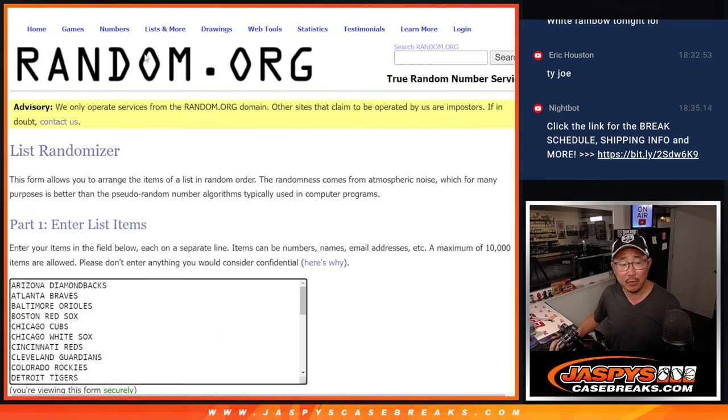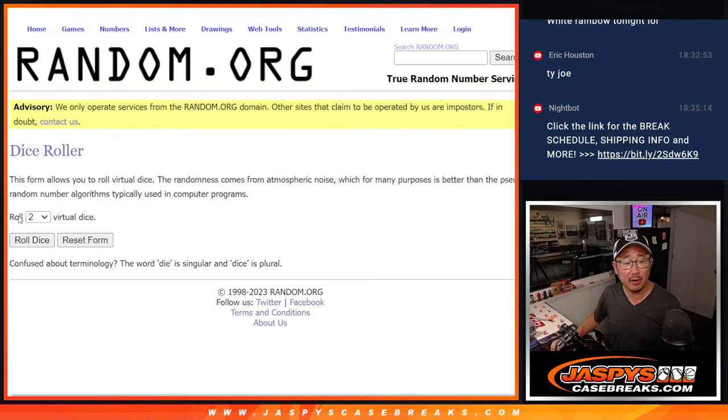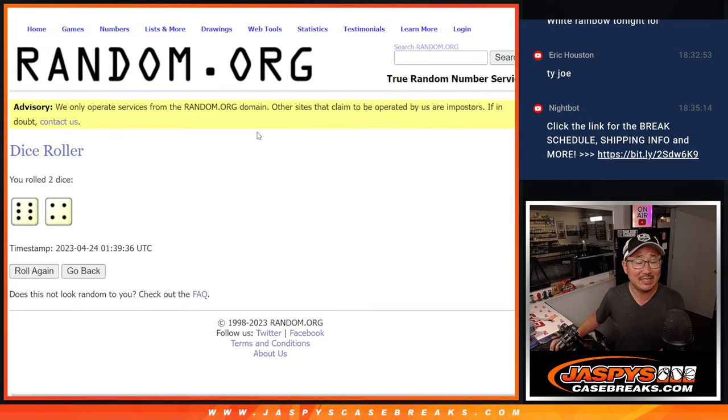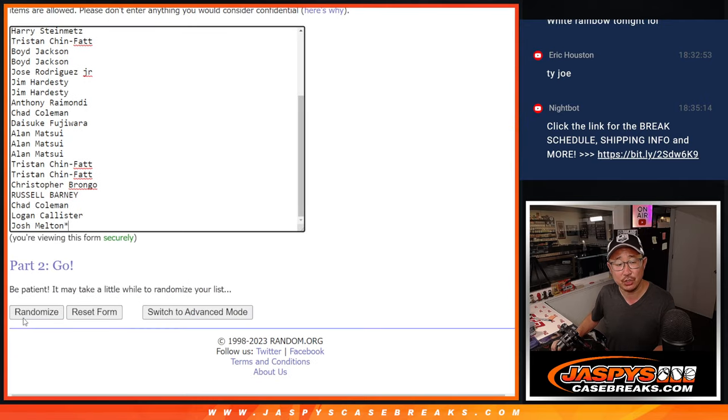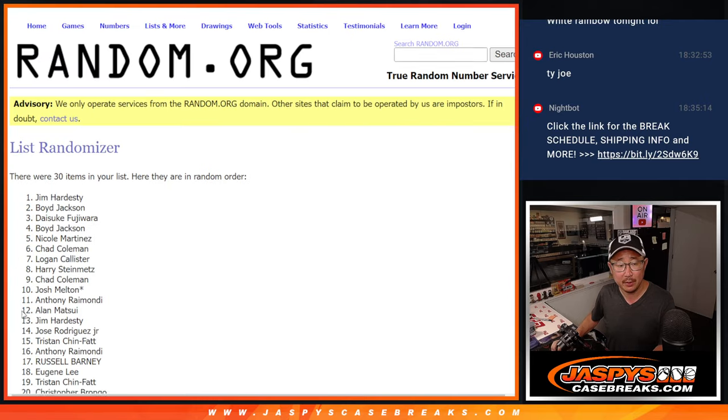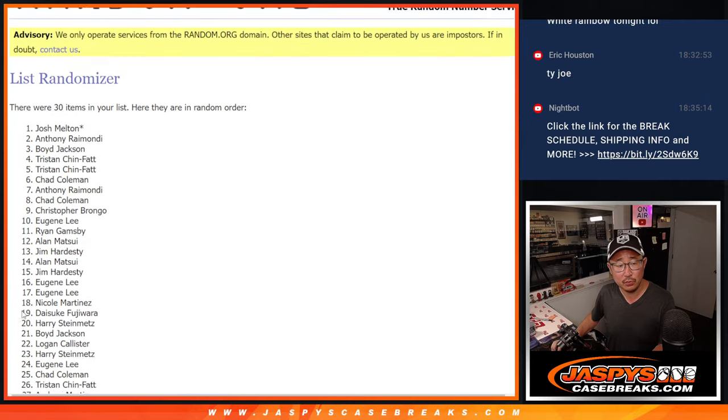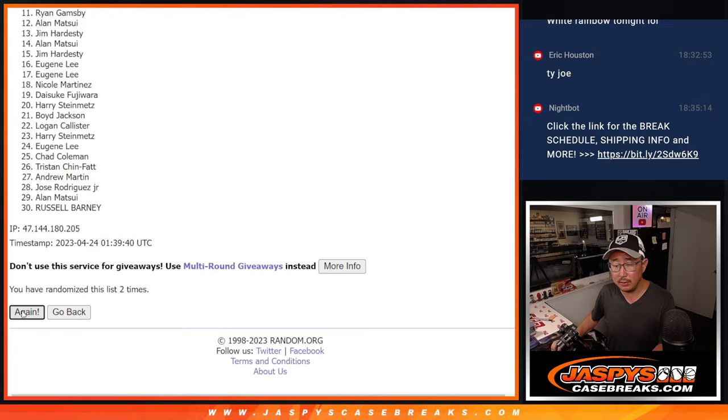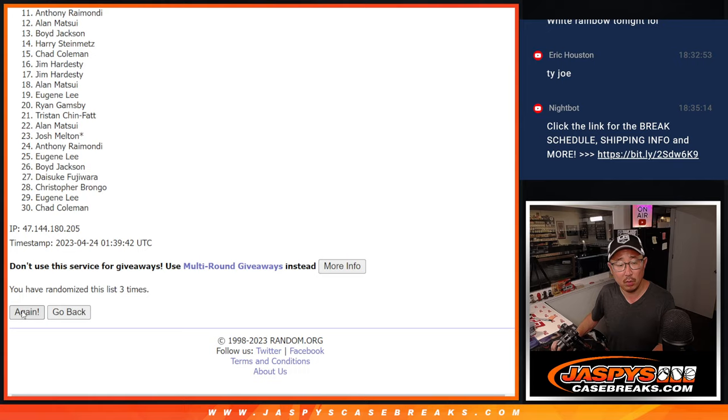There are the teams right there and let's roll it and randomize it. Six and four, ten times each. One, two, three, four.